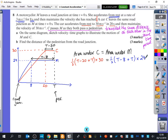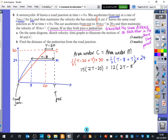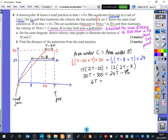Simplifying: half times 30 gives 15, so we have 15 times (2T minus 20) equals half times 24, which is 12, times (2T minus 8). Expanding: 30T minus 300 equals 24T minus 96. Subtracting 24T gives 6T, and adding 300 gives 6T equals 204. Dividing by 6 gives T equals 34.